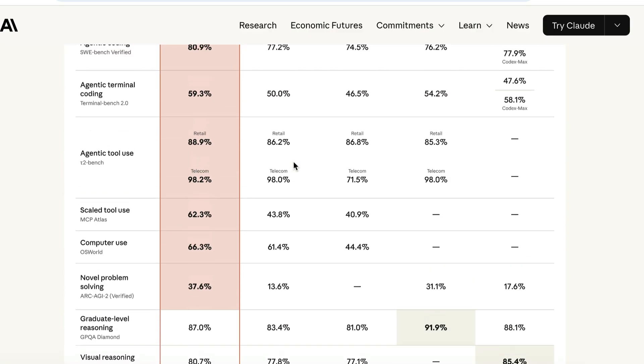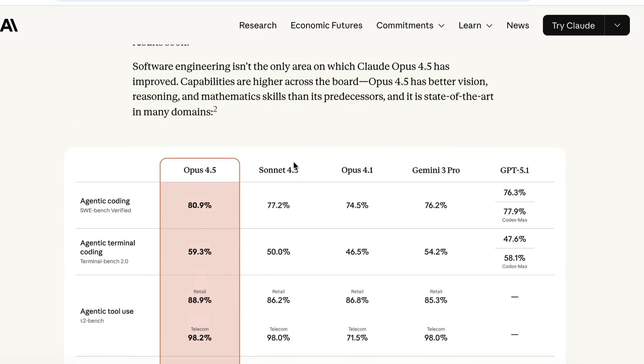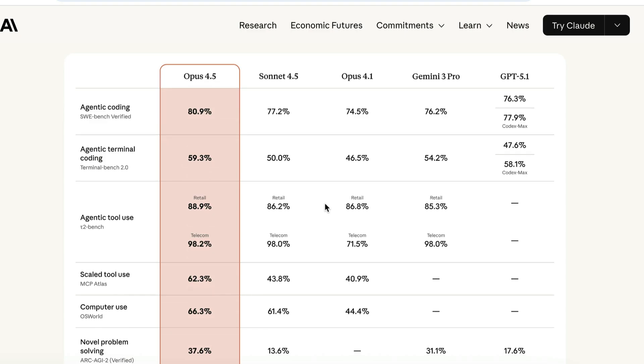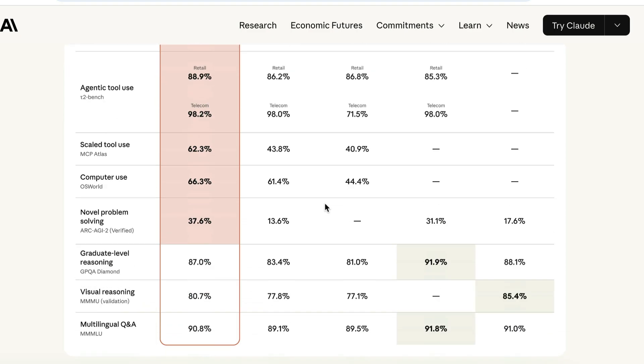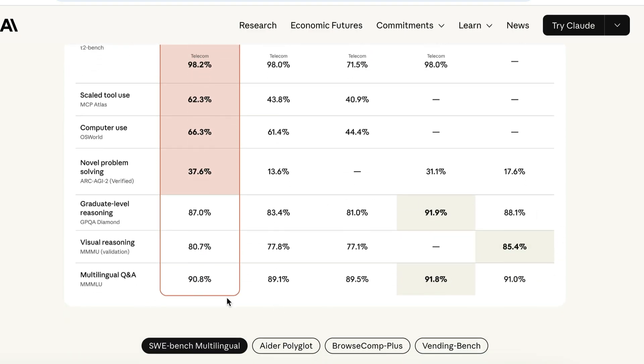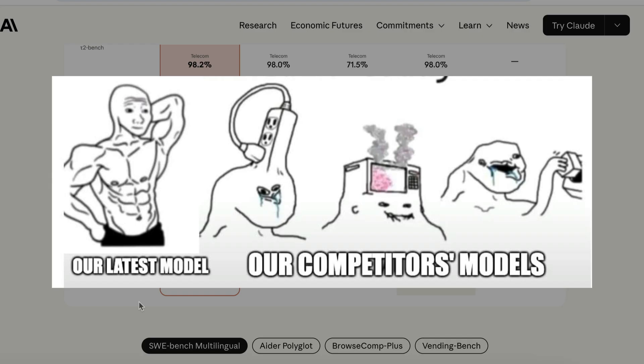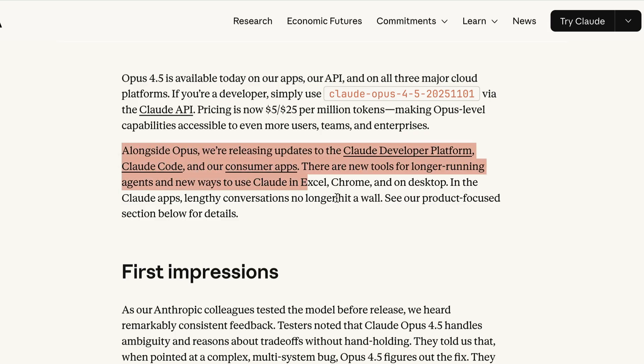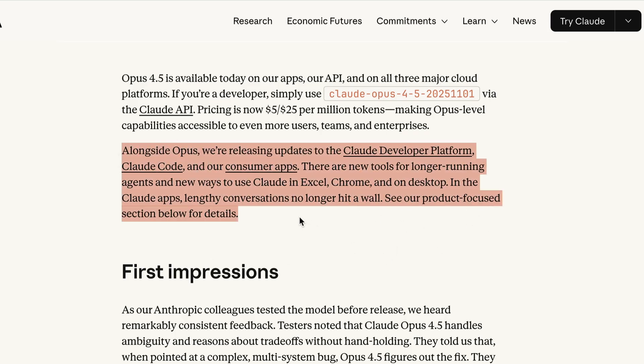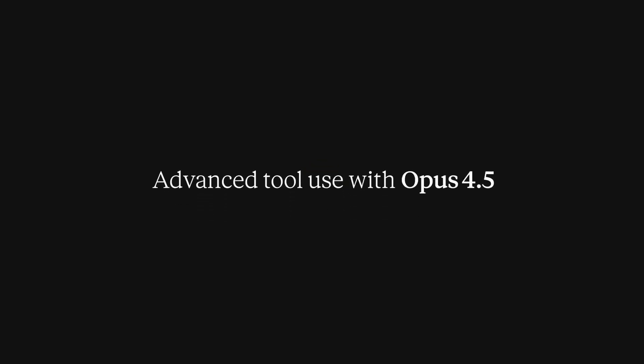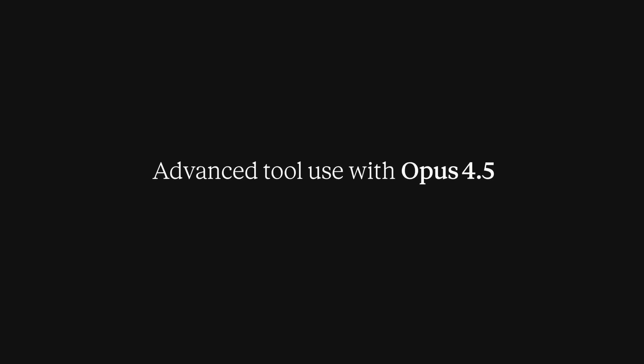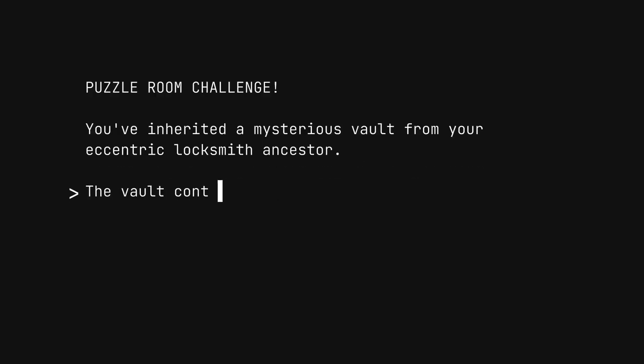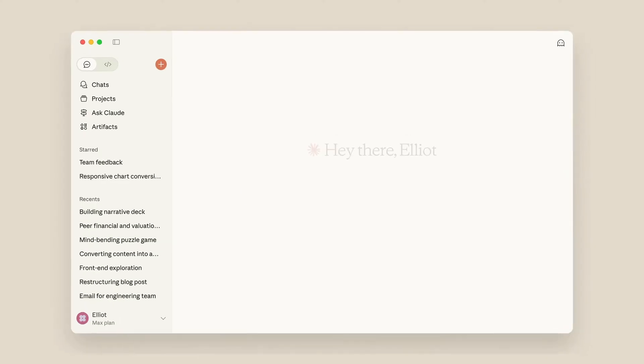Next, here's the rest of the benchmarks. The model lost some points to Gemini 3 Pro and GPT 5.1 at the bottom here, but basically, Opus 4.5 are better in most tests. Alongside Opus, they also release updates to the Cloud Developer Platform, Cloud Code, and the Desktop app. There are new tools for long-running agents and new ways to use Cloud in Excel, Chrome, and on Desktop.